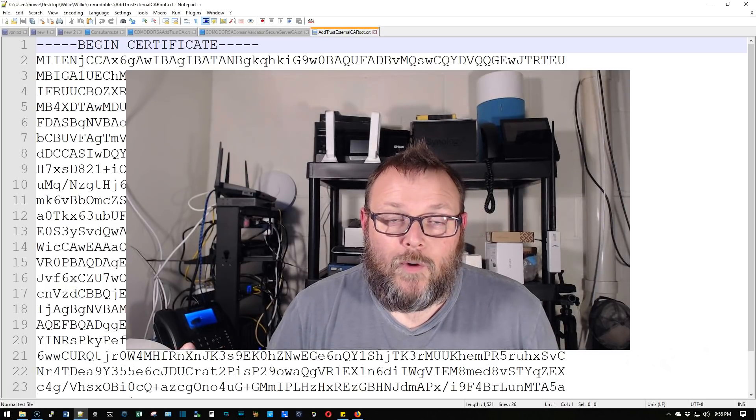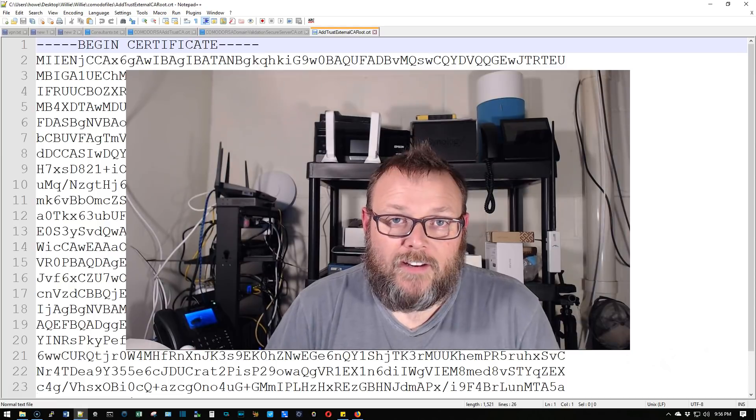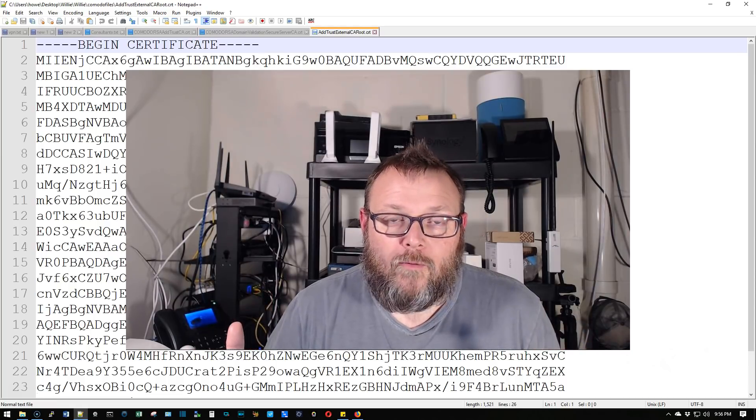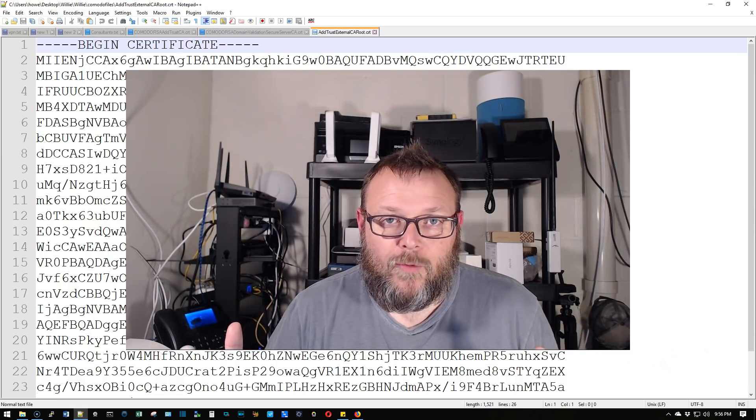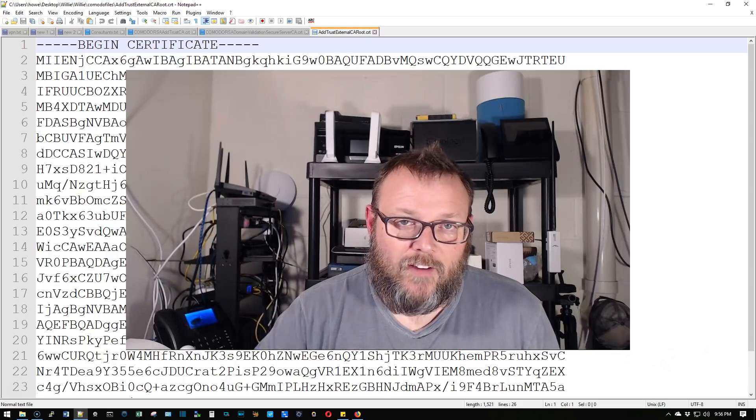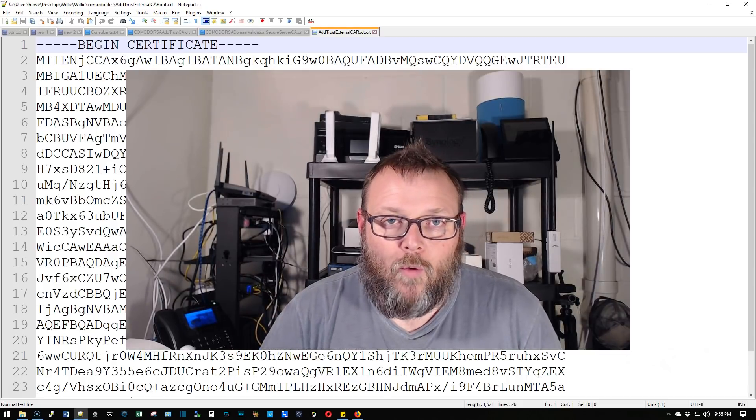Hi, I'm Willie with Willie Howe Technology, LLC. Welcome to my channel. Thank you for being here, and I appreciate each and every one of you.